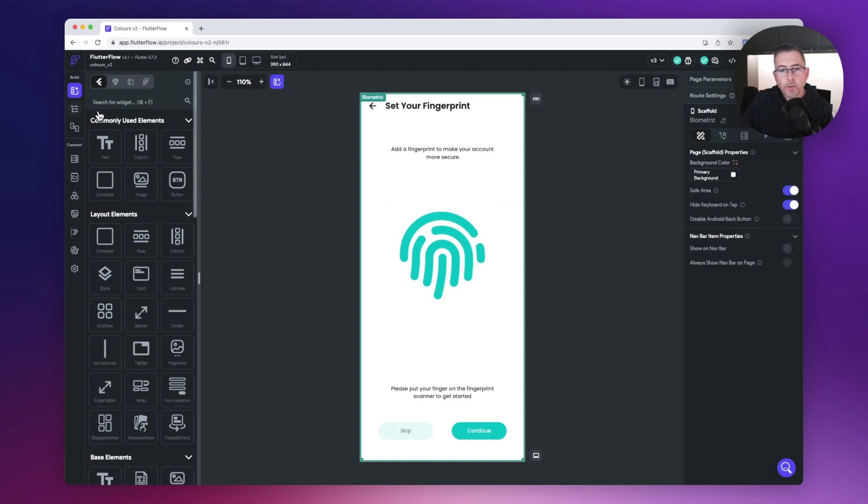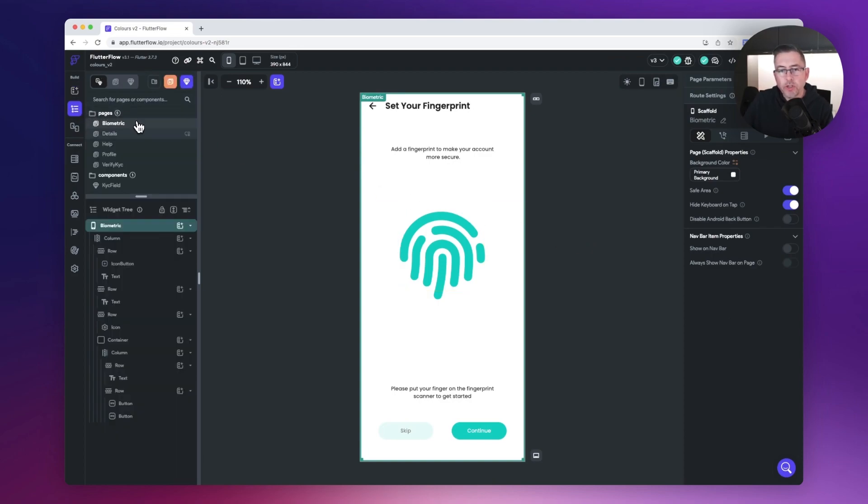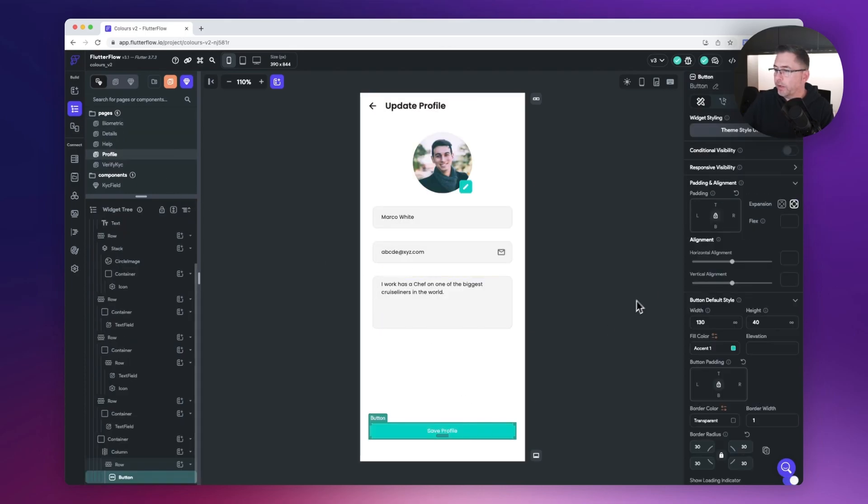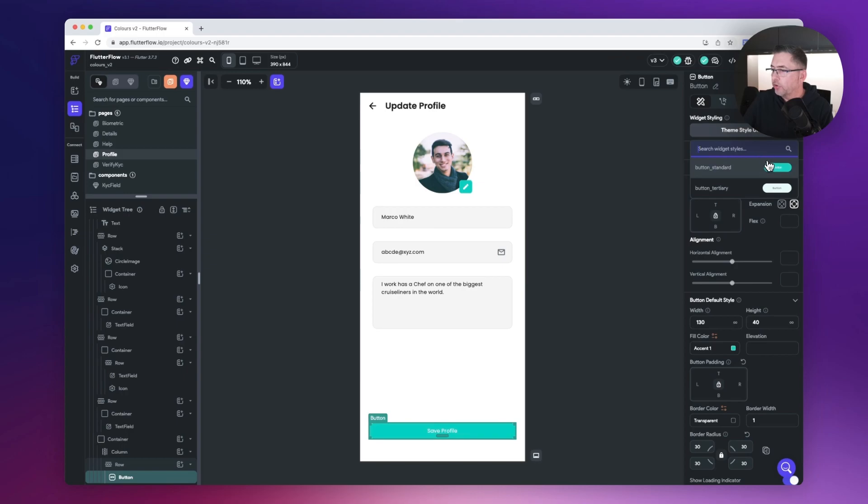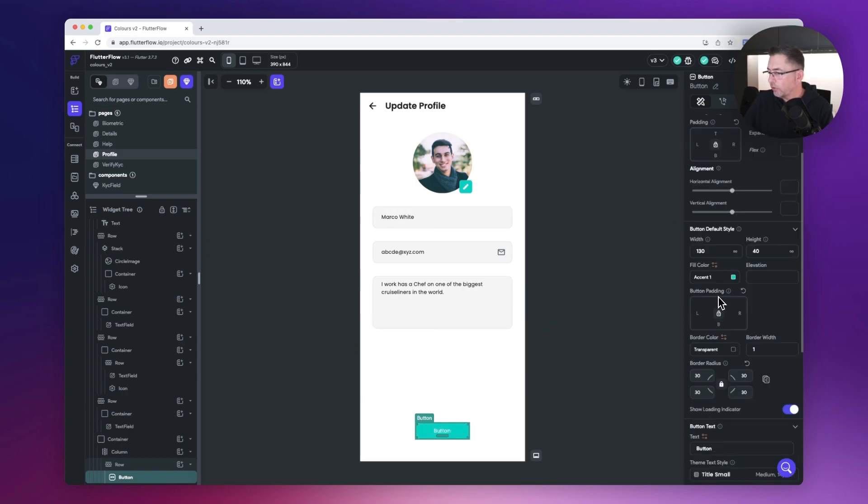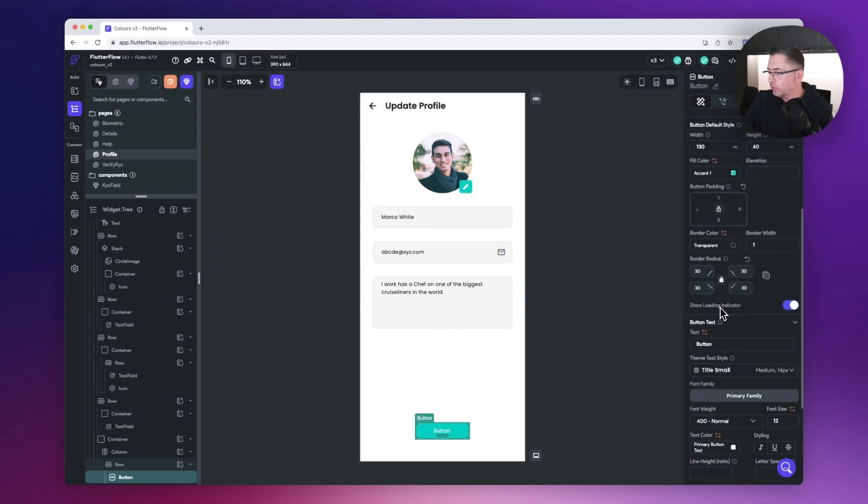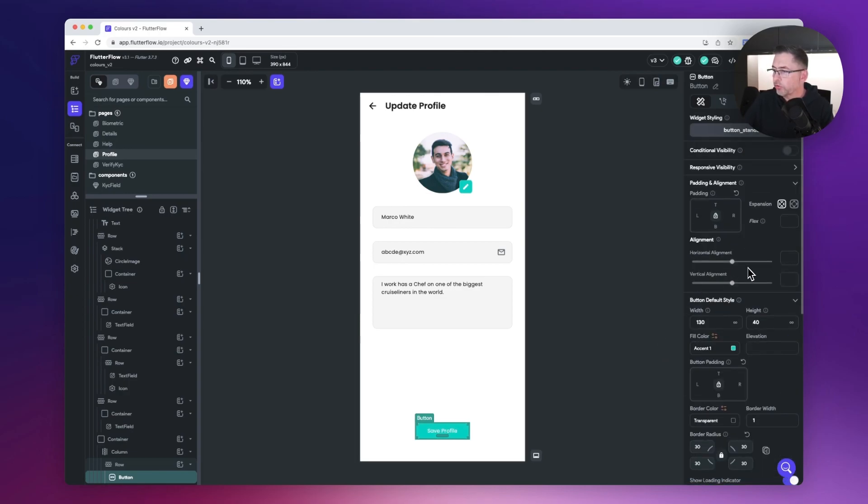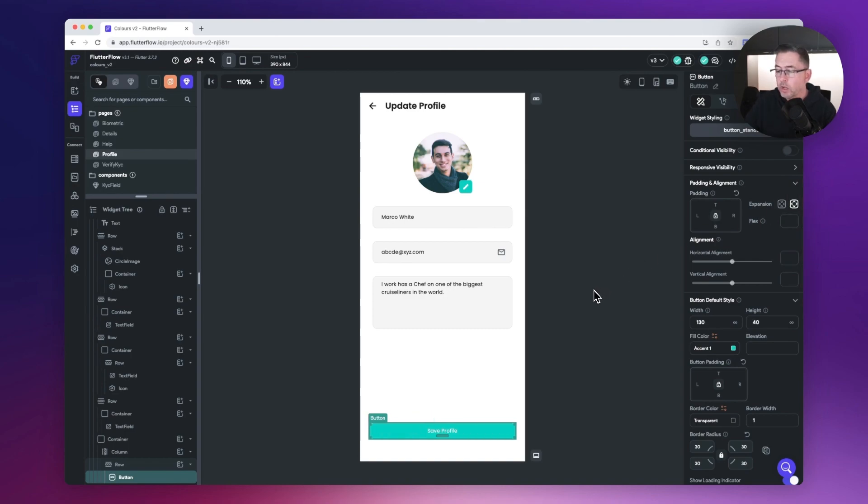Now I'm going to quickly pop over to my widget tree here, choose the profile page to demonstrate this. I'm going to swap this button over, choose the button standard, and change the label to be save profile. I'm just going to scroll up and expand that out, so that's exactly how I had it before.